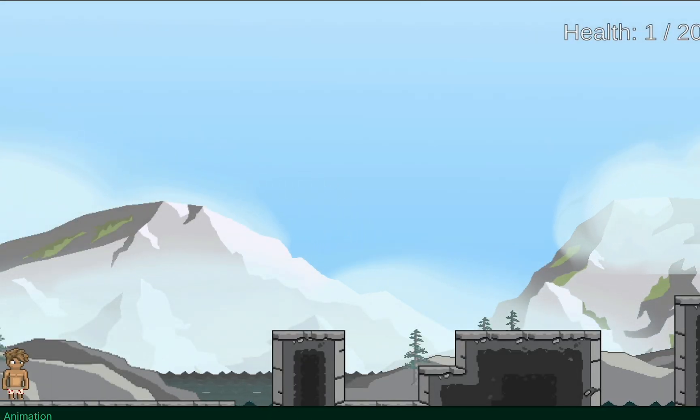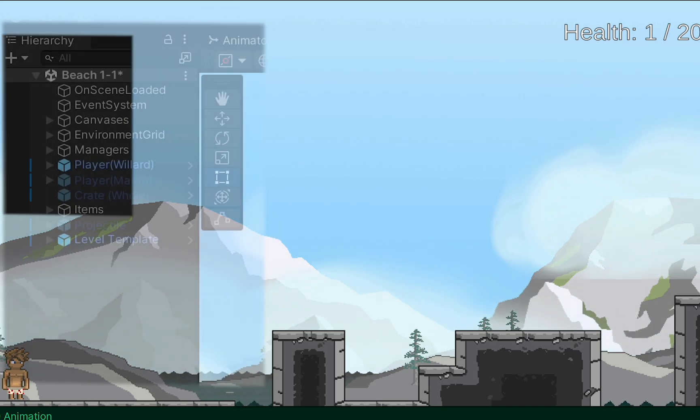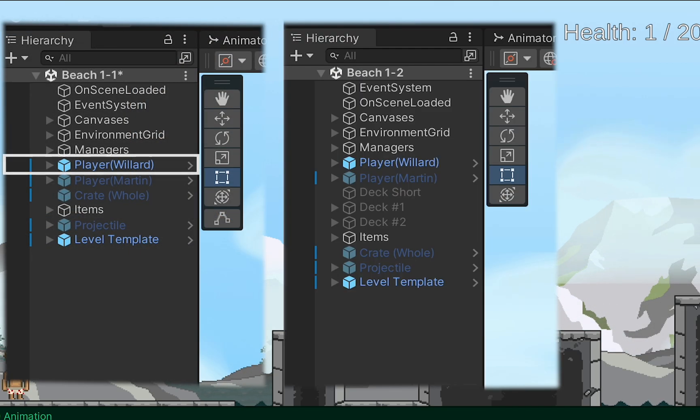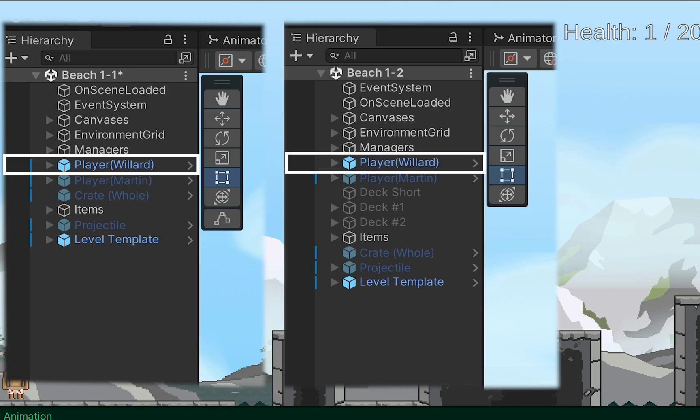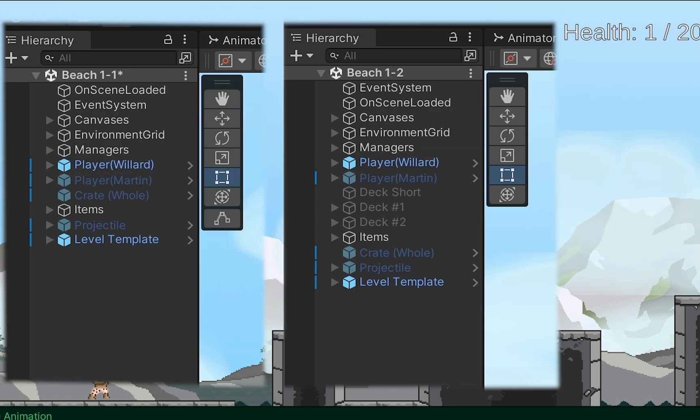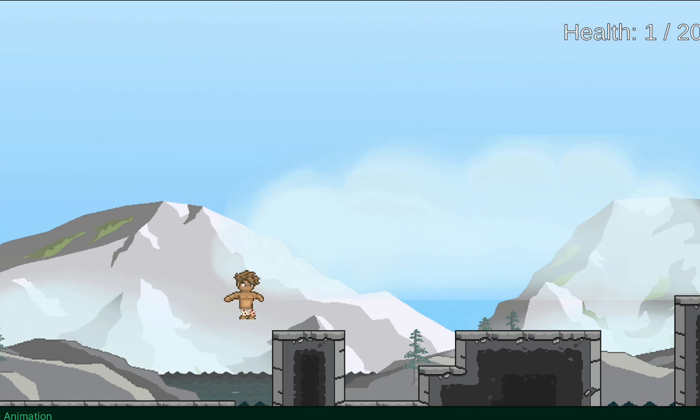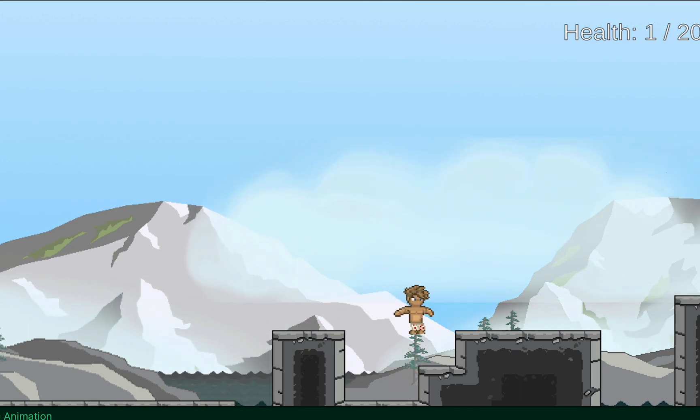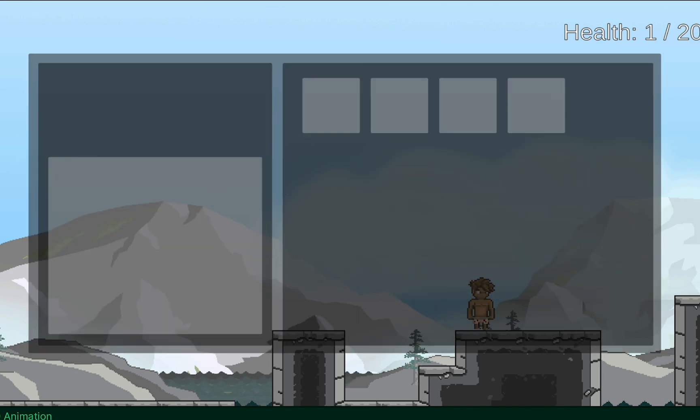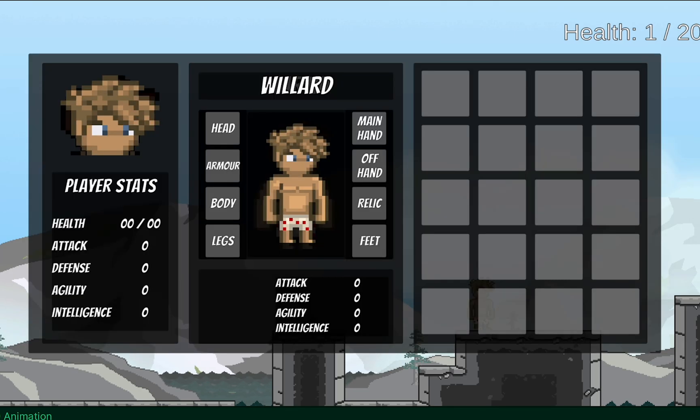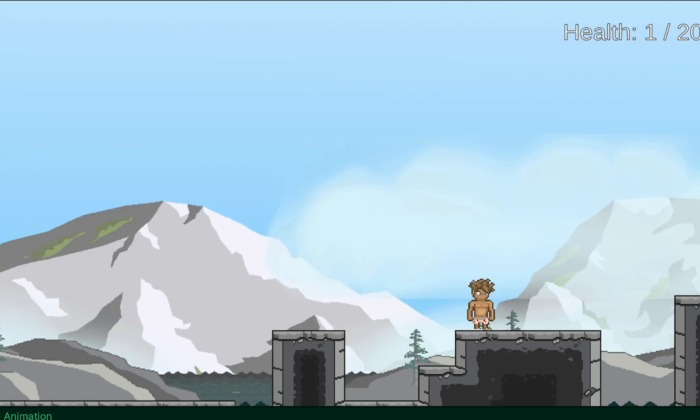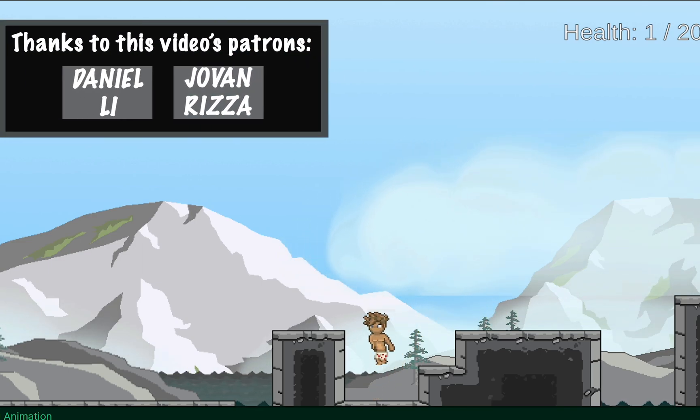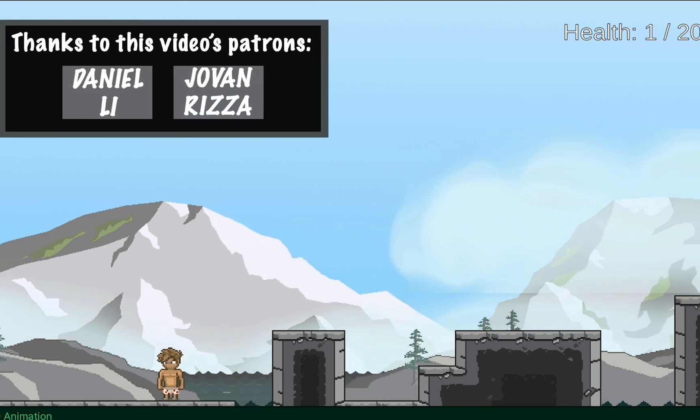But chances are, the only reason this happens is because you created a player character in each scene. They're not actually the same character, but just every scene you go to has a character. At this point, you might be able to open up your inventory system and take a look, but you'll notice that there's nothing here. That's just because this isn't the same inventory, nor is this the same player that existed in the first scene. They're just copies.